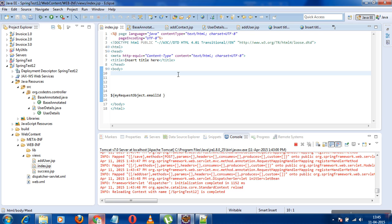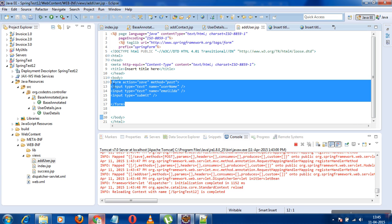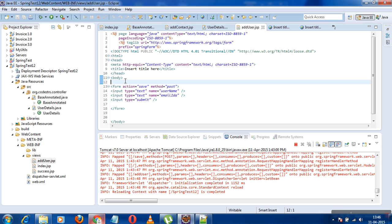Today we'll see one of the most important concepts in Spring MVC — the @ModelAttribute annotation. This annotation is used in method arguments and before method declarations. Its main objective is binding data to a model or structure. For example, if I have some form fields and I want to bind that form field data to a model, I can do that with the help of the @ModelAttribute annotation.